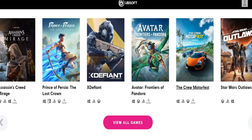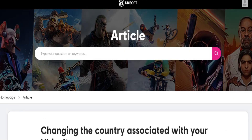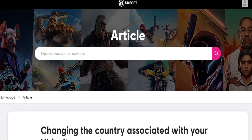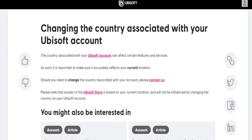If you want to change your location, what you need to do is contact their customer support. The country associated with your account can affect certain features and services, so that is how you can do that.